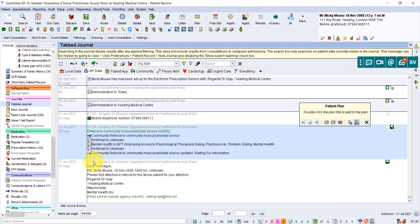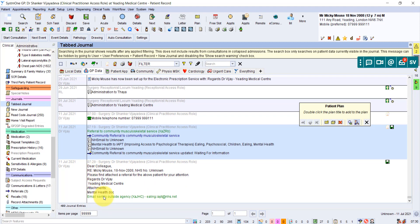And when you use Acumail, it saves it into the patient's record. So you've got this reference of email sent to outside agency. It shows the email address it was sent to. It's got a copy of the text that we wrote into the email. And it shows you that an attachment was sent.